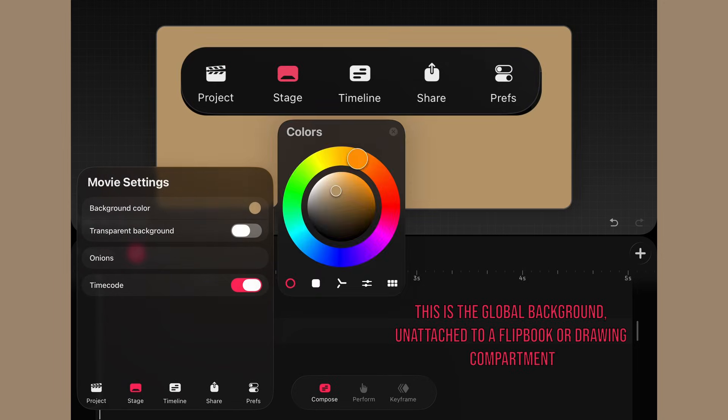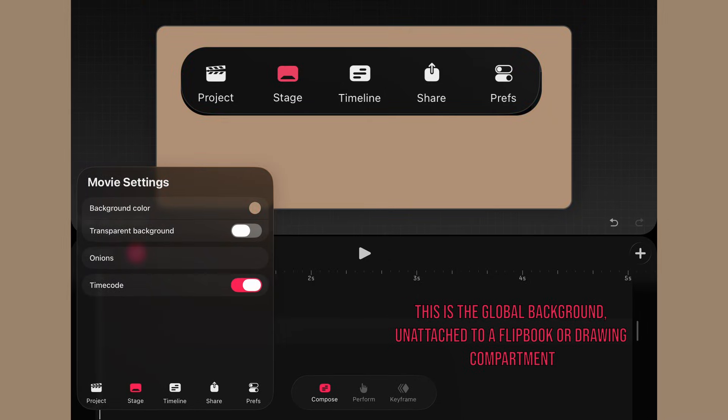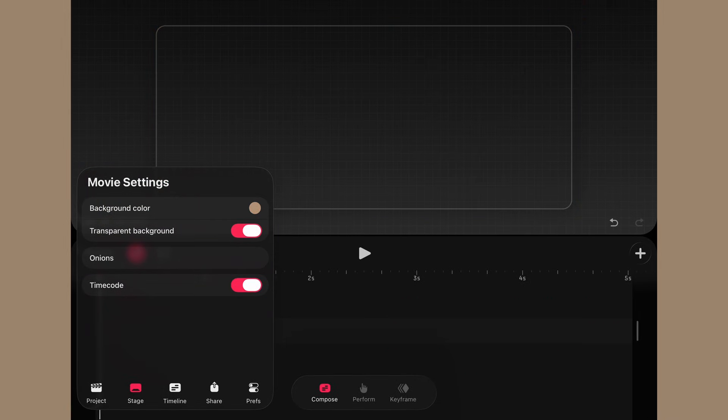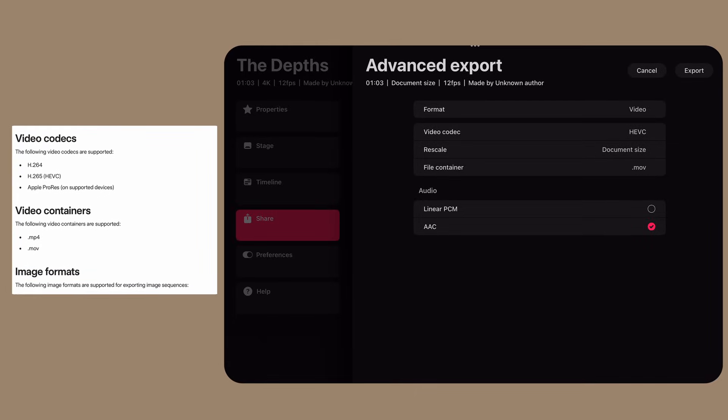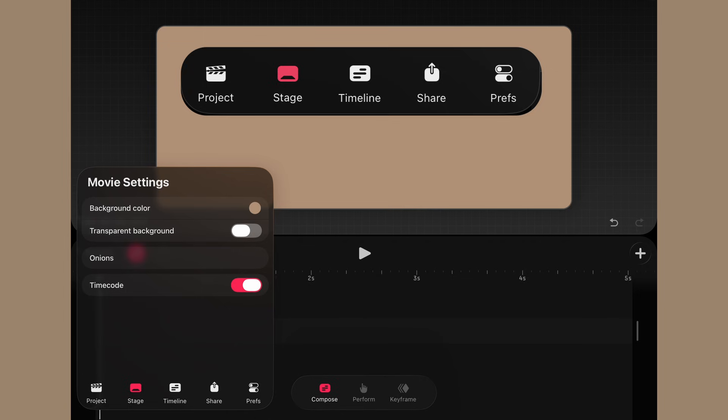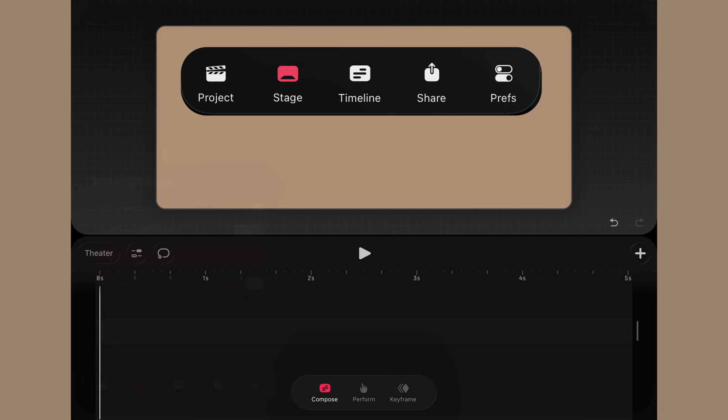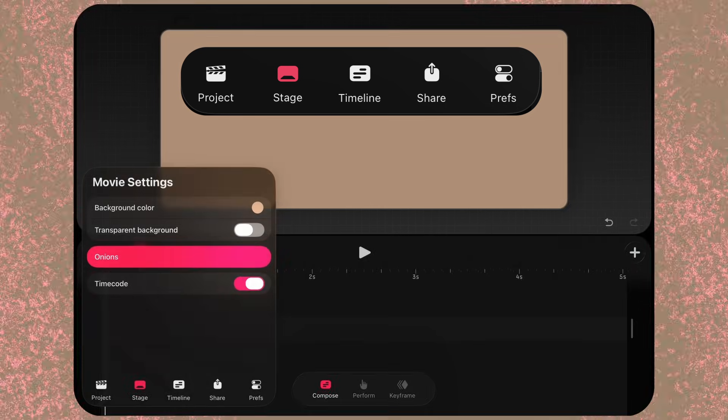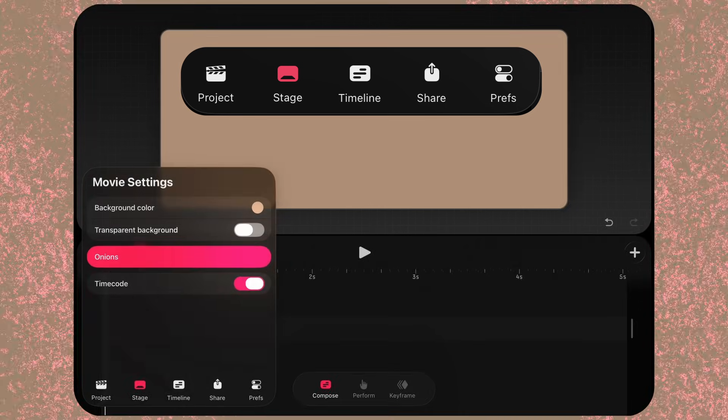Under stage we sort out backgrounds. One major change is that we can now export in transparency, whose inability to do so was a huge drawback in Dreams 1. We can get rid of the time code if we want, and most importantly, onion skin adjustment.